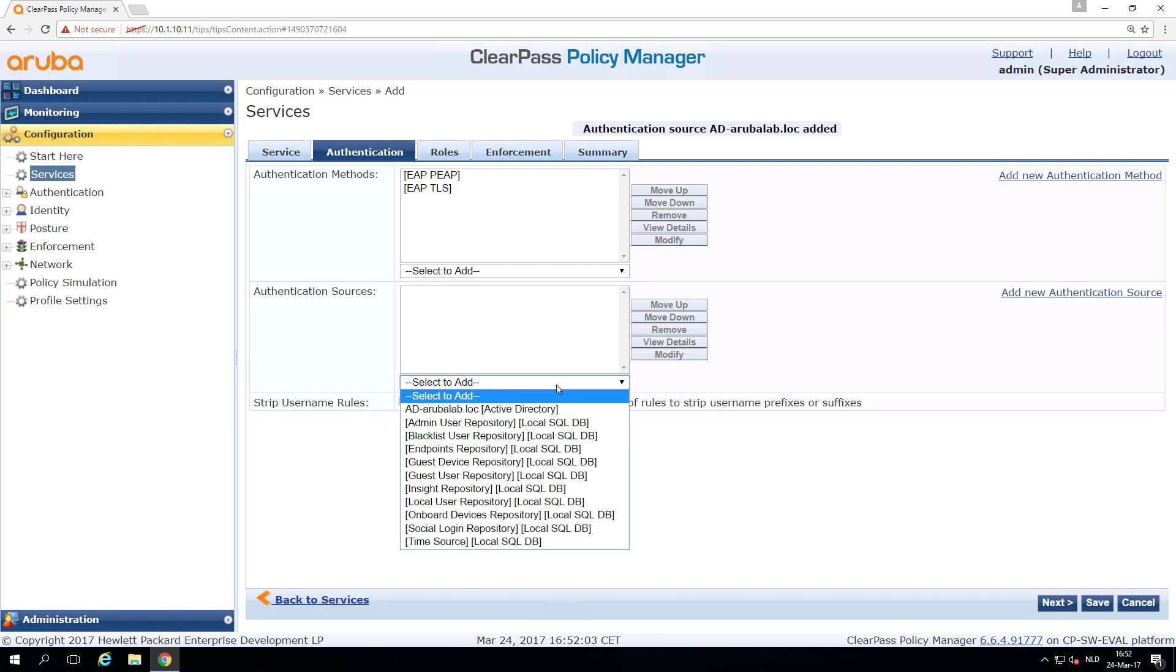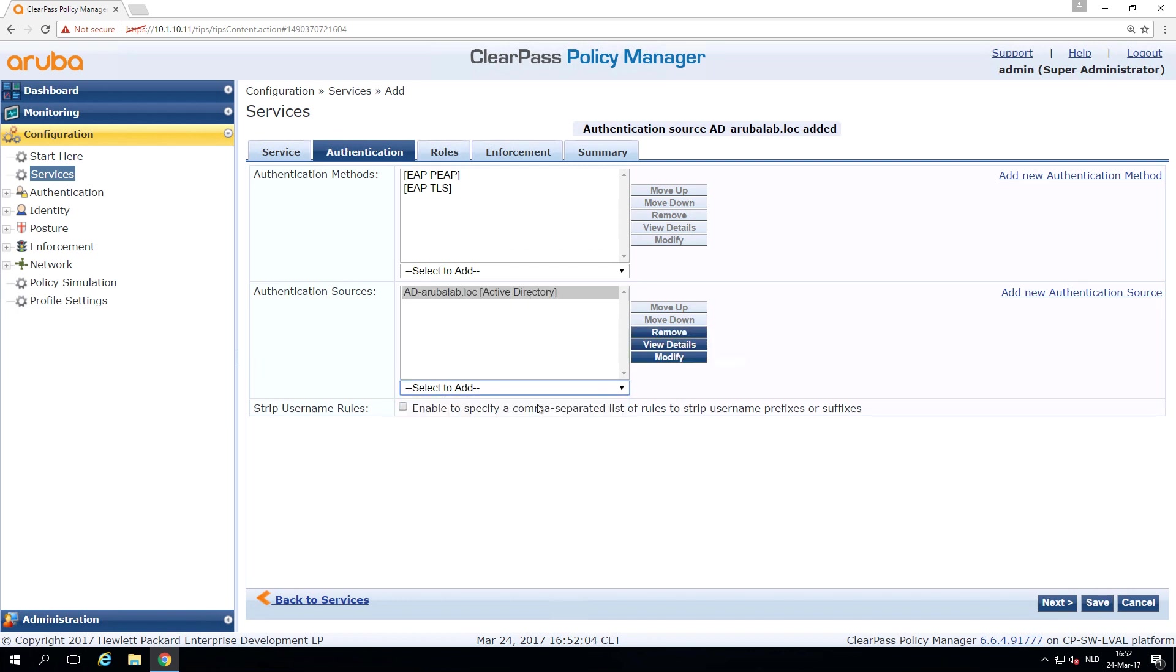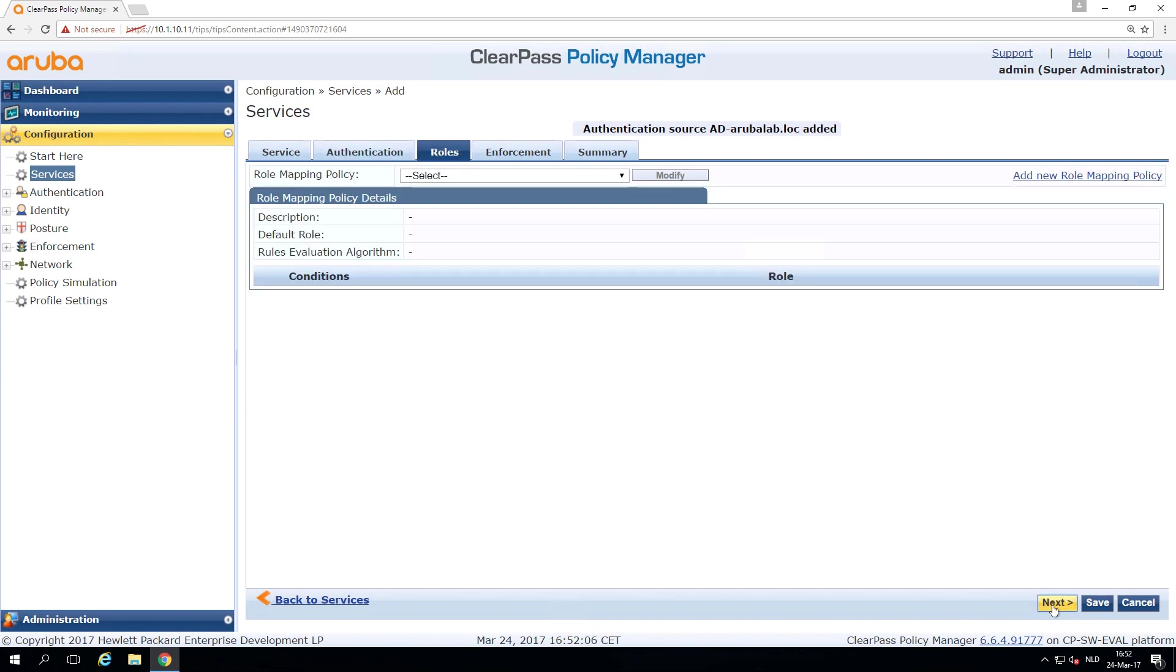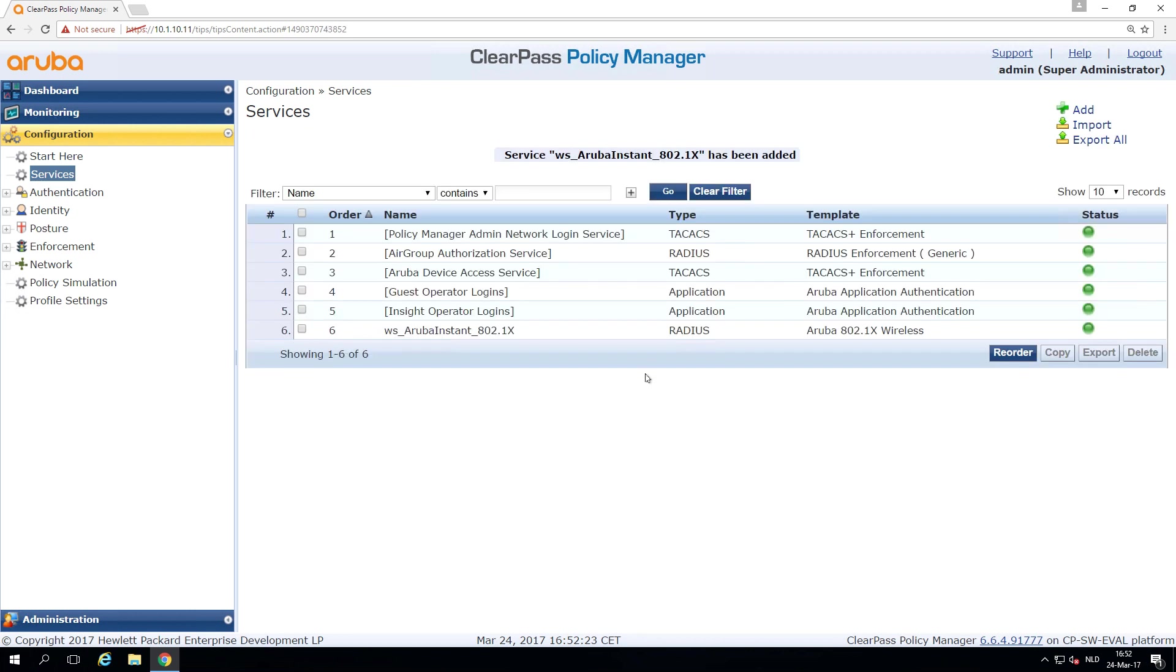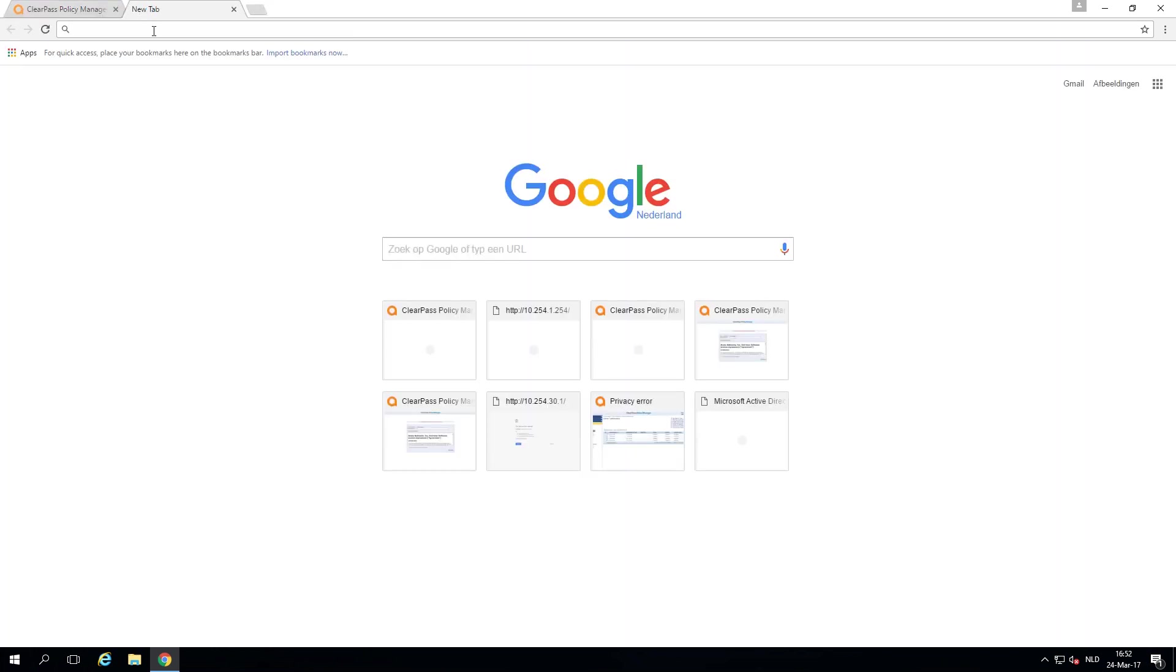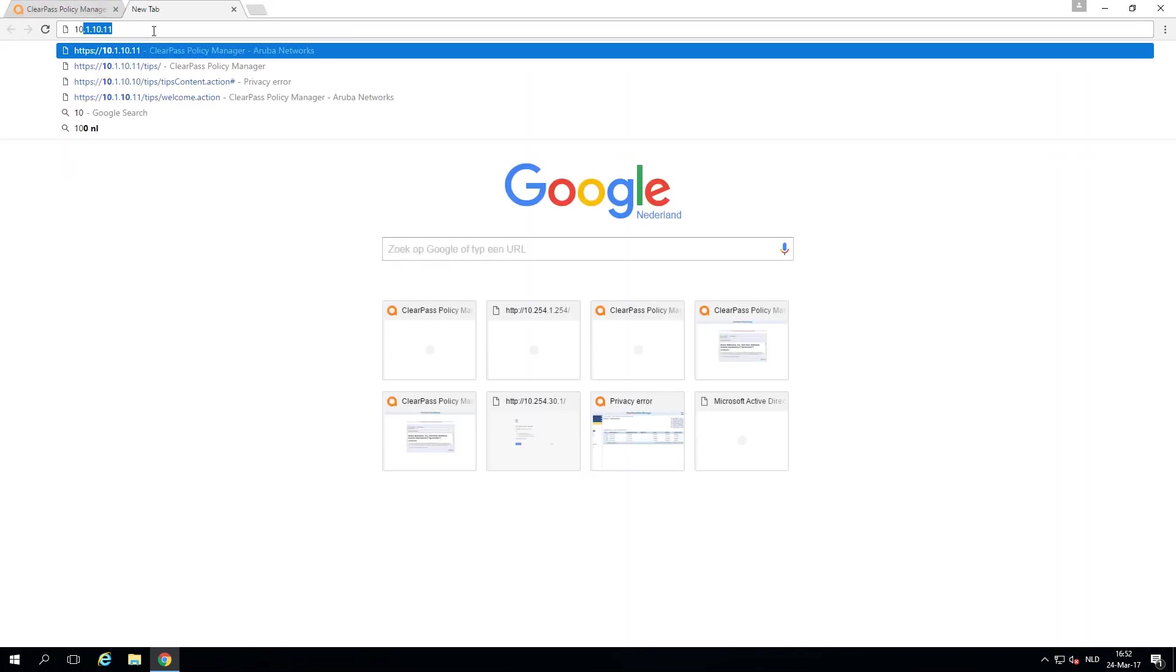And we select to edit here. So we go to the next roles. We'll be covering that later on. So we skip it for now. And for now we just do a sample allow access policy, which basically means users that are authenticated will get access to the network. So a very simple policy. So now let's go to our instant AP.